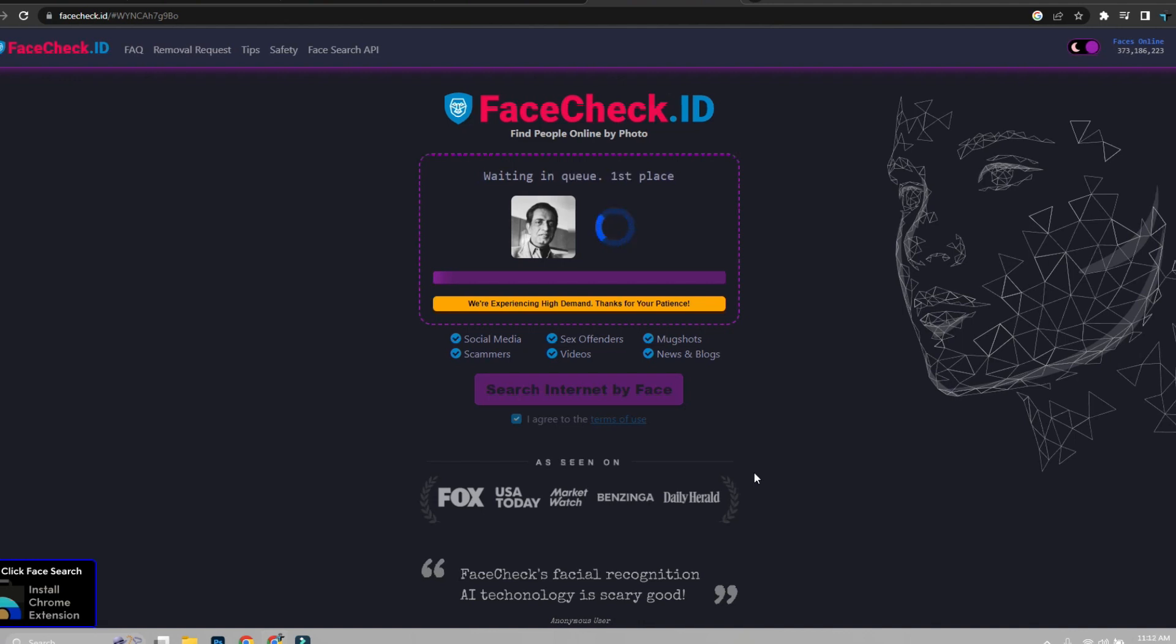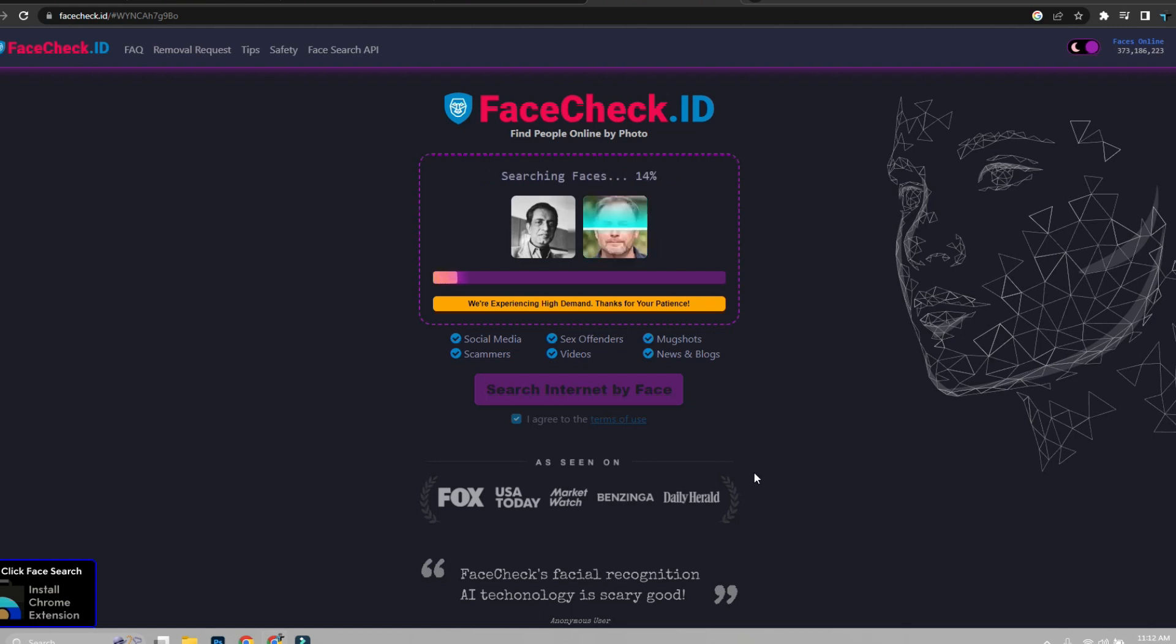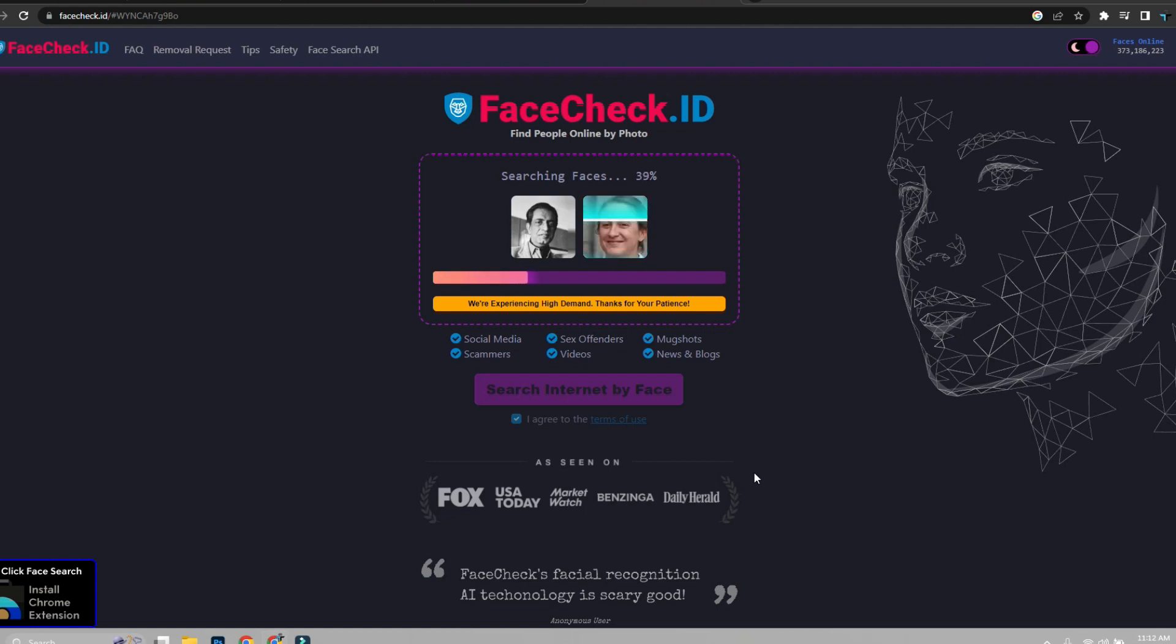Then it will search through faces and then download and provide you the links. Here you can get YouTube, IG, LinkedIn, TikTok, Wikipedia, blog and other social media or web links that have the same face in them.